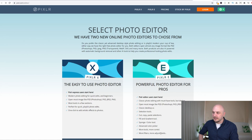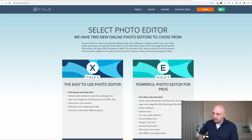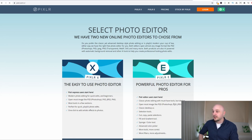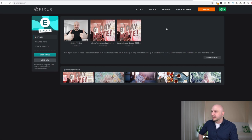We just close out of that and go back to the main screen. We have Pixlr E and what we'll do is we can see here we can cut, copy, paste, fill and gradient tools, sponge and color tool, advanced color picker, more tools, more control. There is just a lot more in Pixlr E.